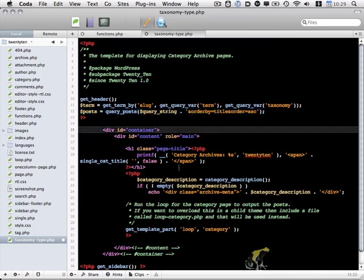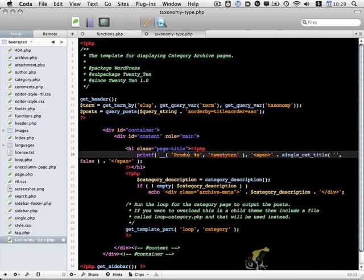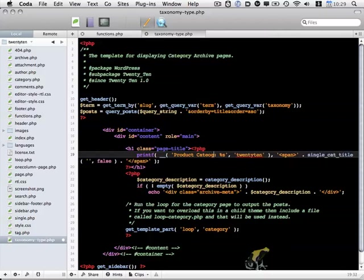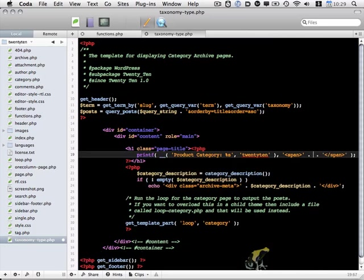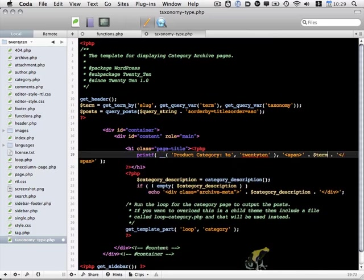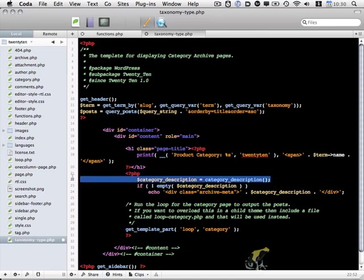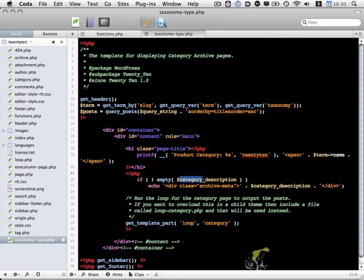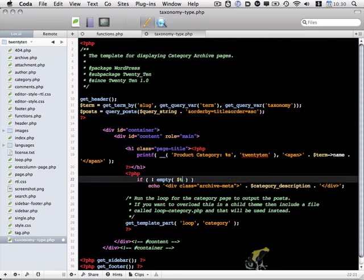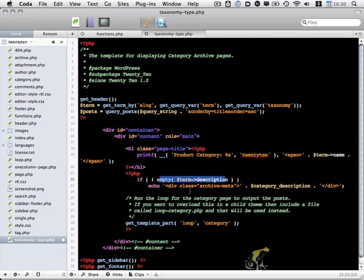So this line is what controls the order of the products on the page. Then let's go down a little bit. We need to tweak this. Instead of category archives, I'm going to use product category. And instead of the single cat title, I'm going to delete this and instead use the term variable and pass in the term name. And instead of category description, I can delete this line and instead use term description. So if the term description is not empty, I'm going to go ahead and echo that out.